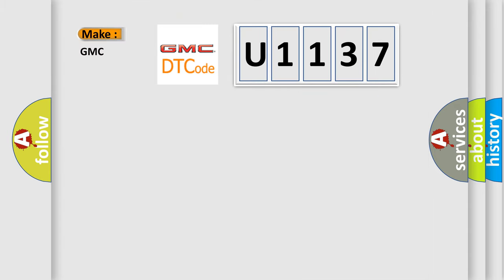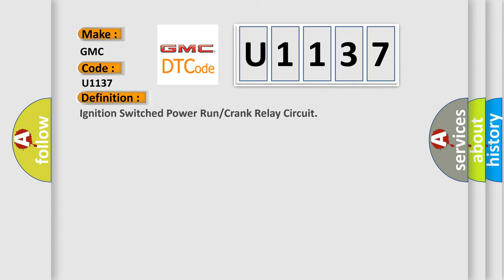what does the diagnostic trouble code U1137 interpret specifically for GMC car manufacturers? The basic definition is: Ignition switch power run or crank relay circuit.